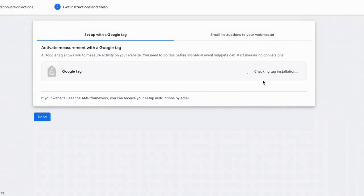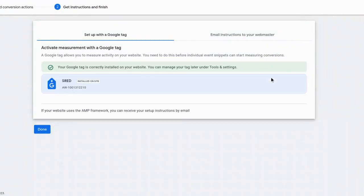And now it's checking tag installation. And yes, all right. So it says your tag is correctly installed on your website. You can manage your tag later under tools and settings. Okay. So I'm going to select done.